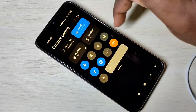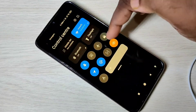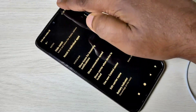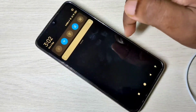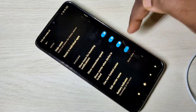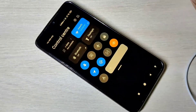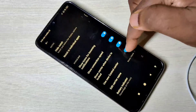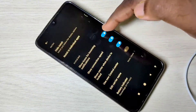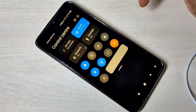Now you can see the control center. So this way we can enable or disable MIUI 12 control center in Redmi Note 8 Pro. I hope you enjoyed this video. Please subscribe my channel, like and share the video.